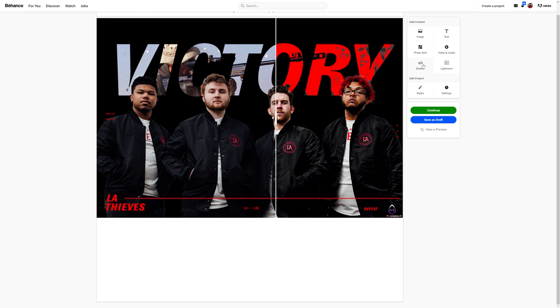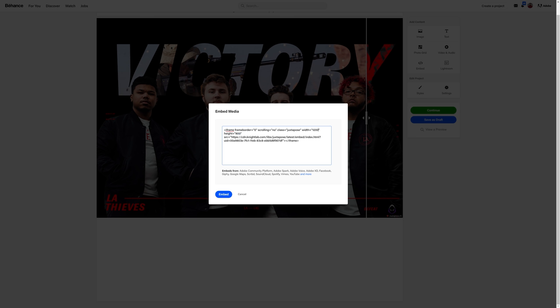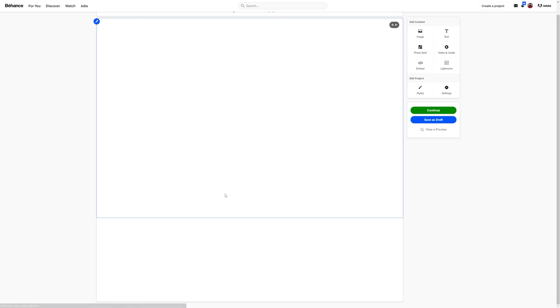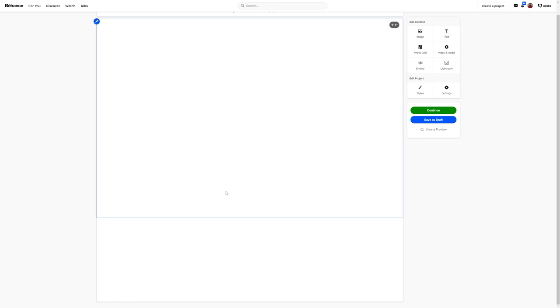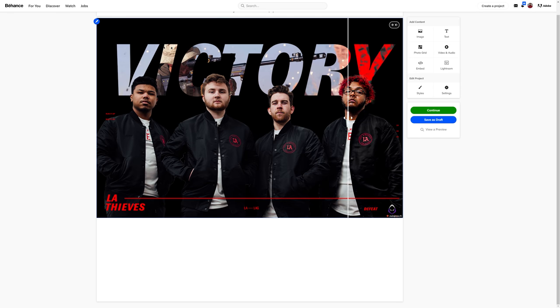So if that is happening for you or you want to prevent it, right after the frameborder equals zero line, you want to write out scrolling equals in quotations no. Then you want to make sure you change your height to whatever your document height you had set. So for me that would be 800 since my document size was 1200 by 800. Once you guys fix your coding line you can press embedded and you're done. Now your viewers can enjoy a super awesome interactive part of your portfolio to gain even more appreciation.